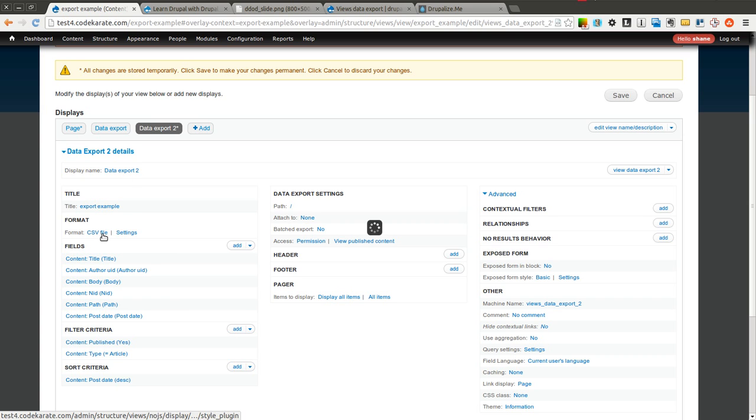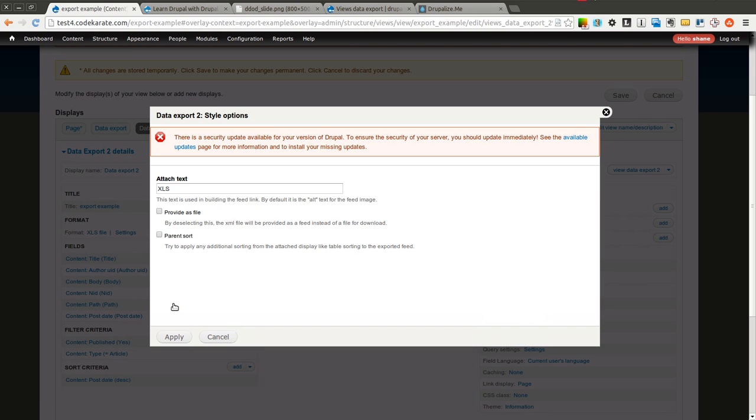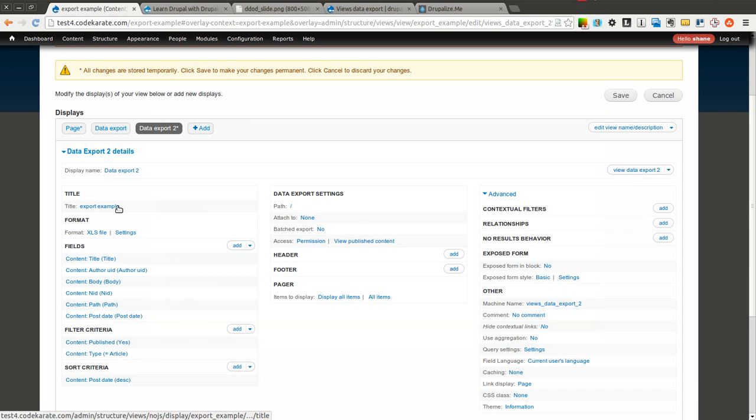We're going to change this to an XLS file. So this would be an Excel format. You can provide it as a file if you want or as a feed instead of a file for download.